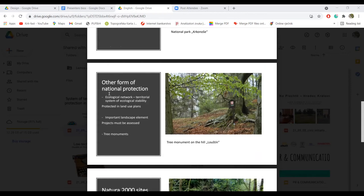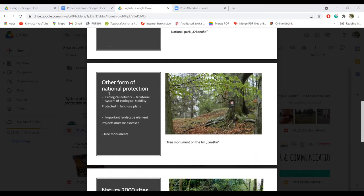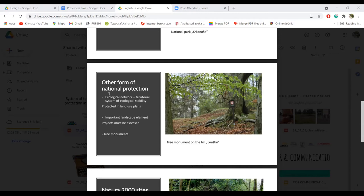But we also have some other forms of nature protection which are not considered to be the nature protected areas per se, but still have some background in legislation and they can be used to protect nature outside these protected areas.